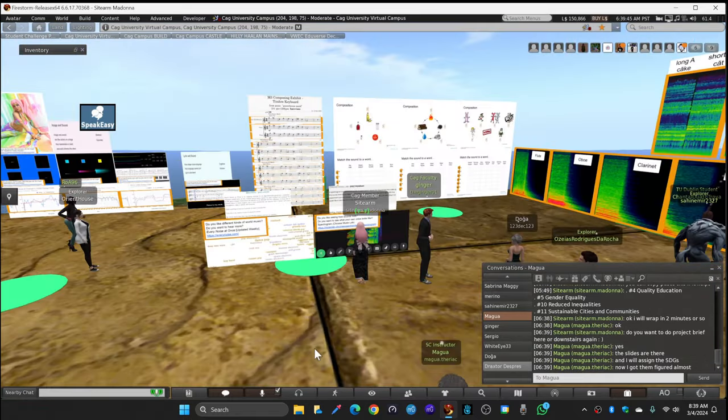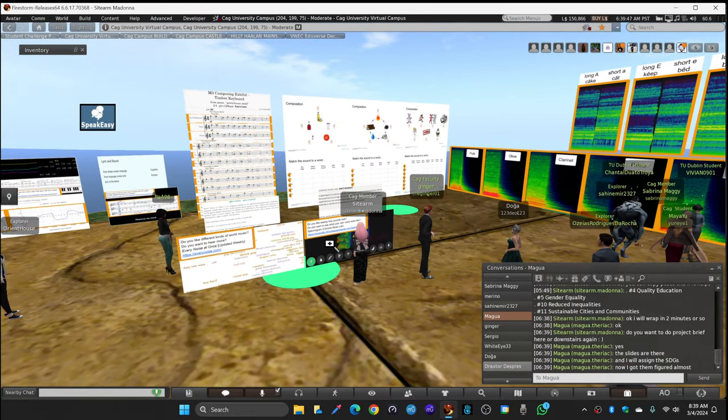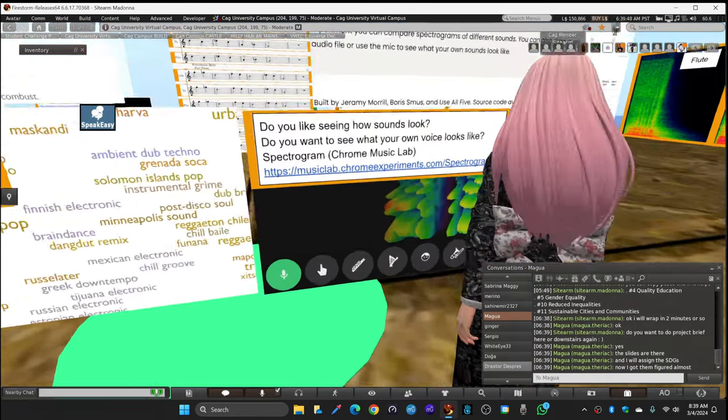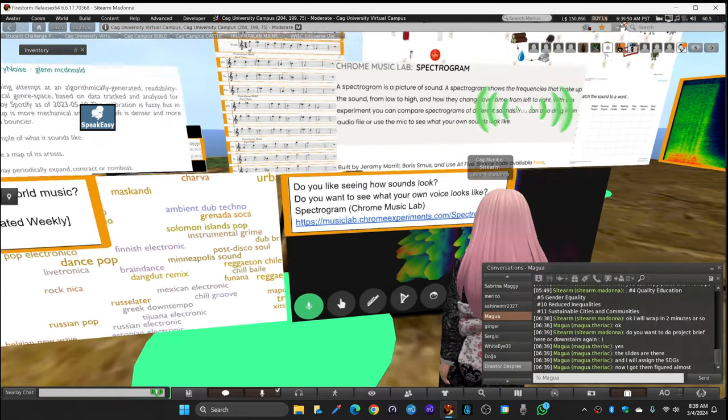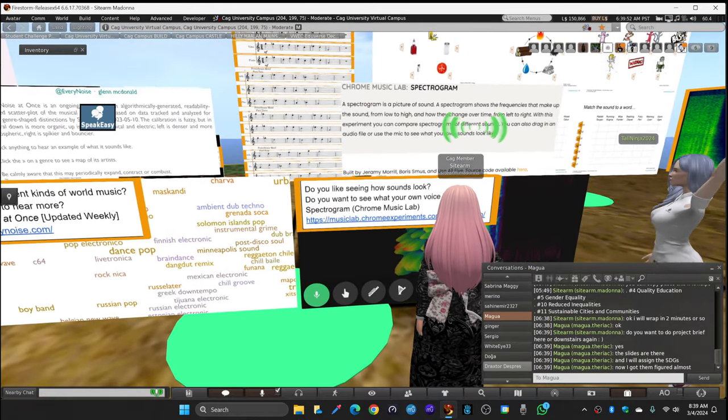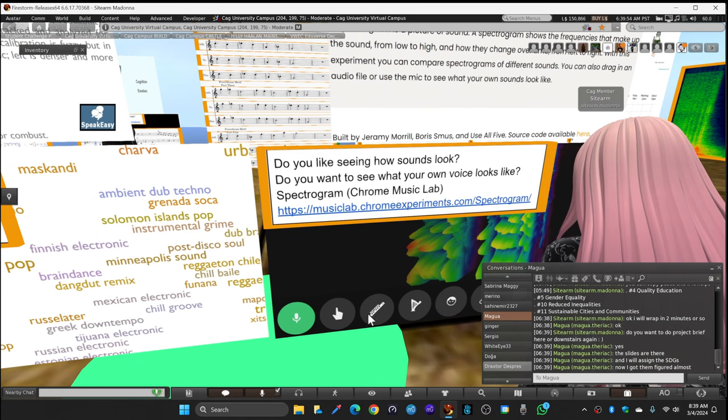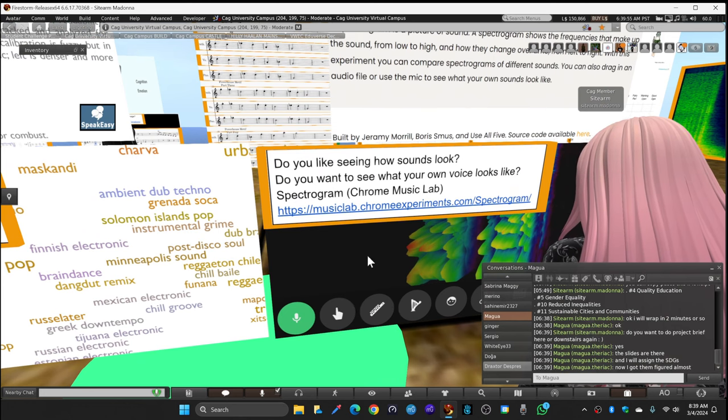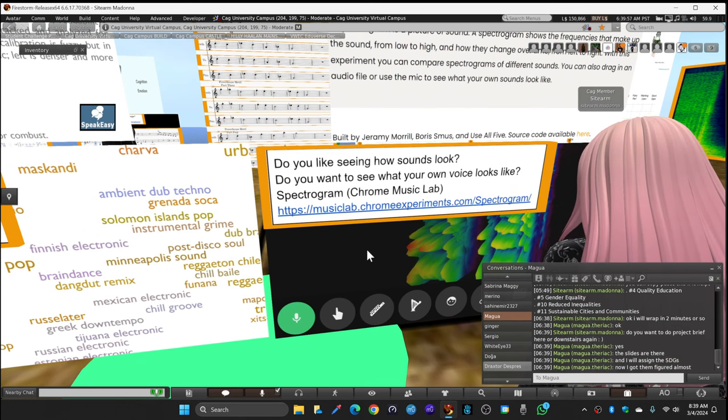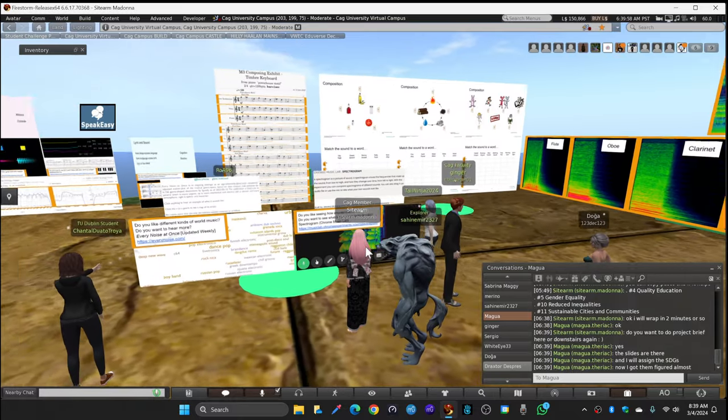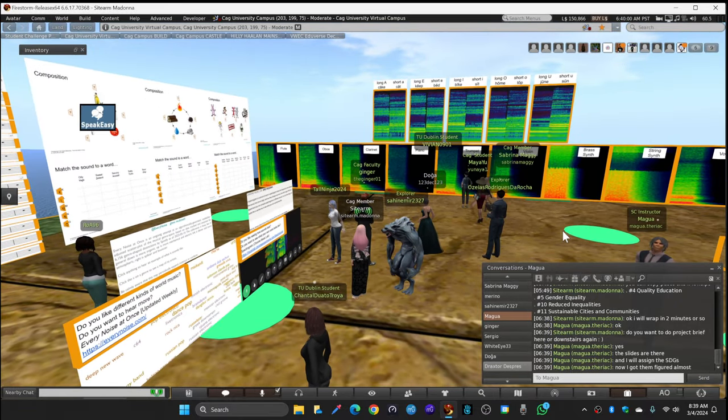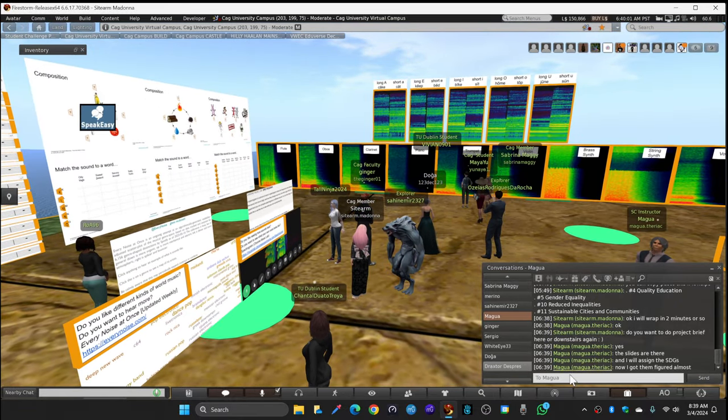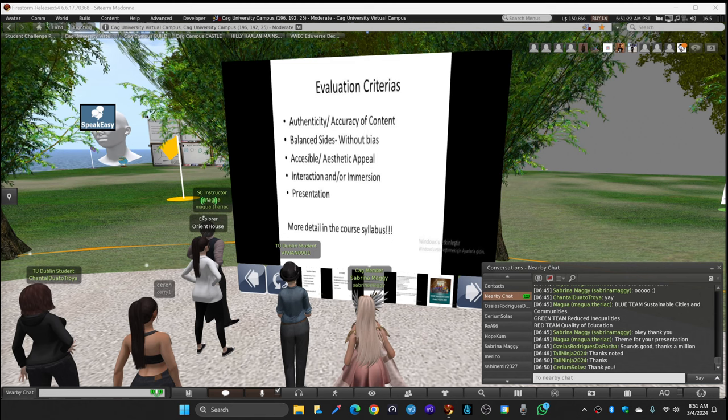And there's another external web link here that you can go to called Spectrogram Chrome Music Lab. This will take you to a web page and you can play the flute or you can use your microphone and see your own voice in action, which is how I recorded those over there.